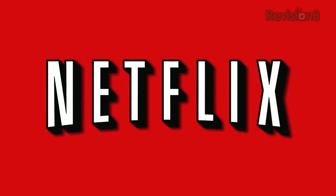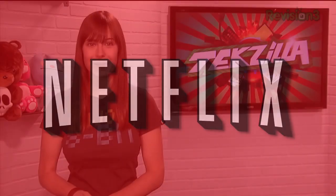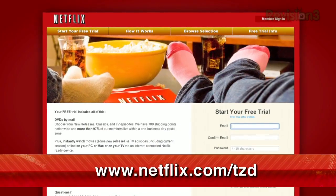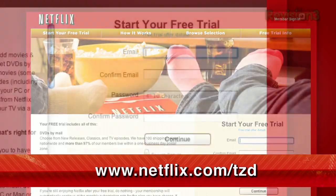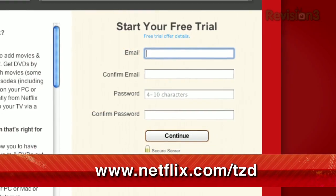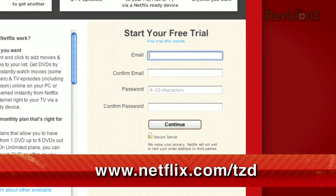Netflix streams TV episodes and movies directly to your home, saving you time and money. Instantly watch unlimited TV episodes and movies streaming directly to your PC, Mac, or right to your TV with your PS3, Xbox 360, or Nintendo Wii console. For a limited time, get your free trial membership. Go to netflix.com/tzd and sign up now. Be sure to use this URL so they know that we sent you.